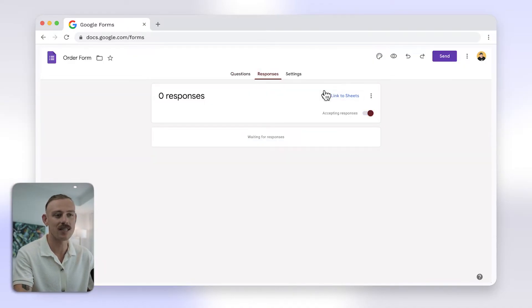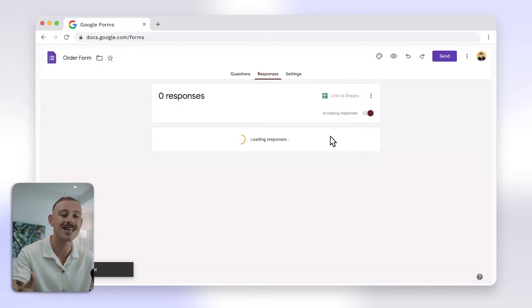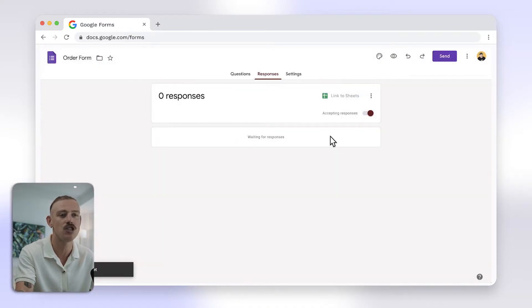And after your form is set up, go to the responses tab and click on the Google Sheets icon to create a linked spreadsheet.